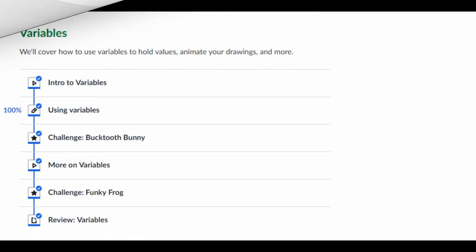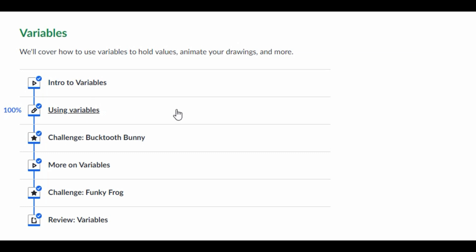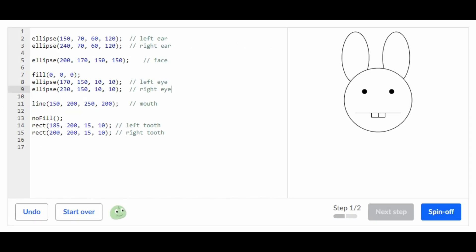Hey guys, welcome back to my YouTube channel. In today's video I'm going to be showing you guys how to do the challenge Bucktooth Bunny on Khan Academy computer programming. Without any further ado, let's get right into the video. This is the challenge Bucktooth Bunny and the first thing we're supposed to do is...